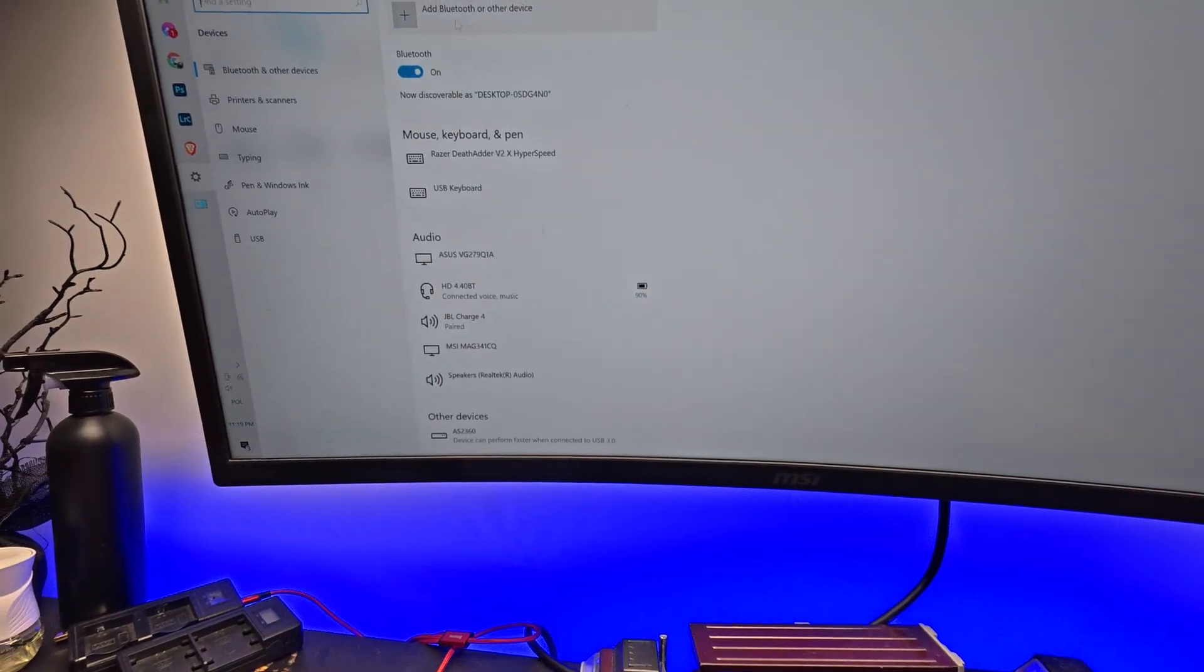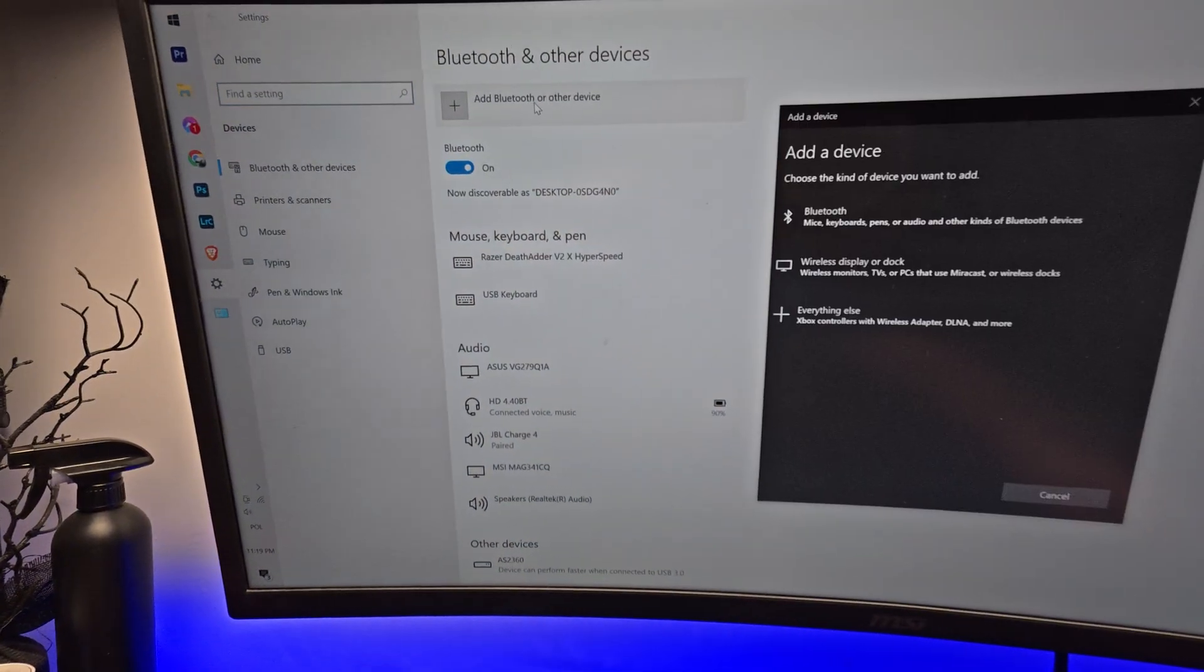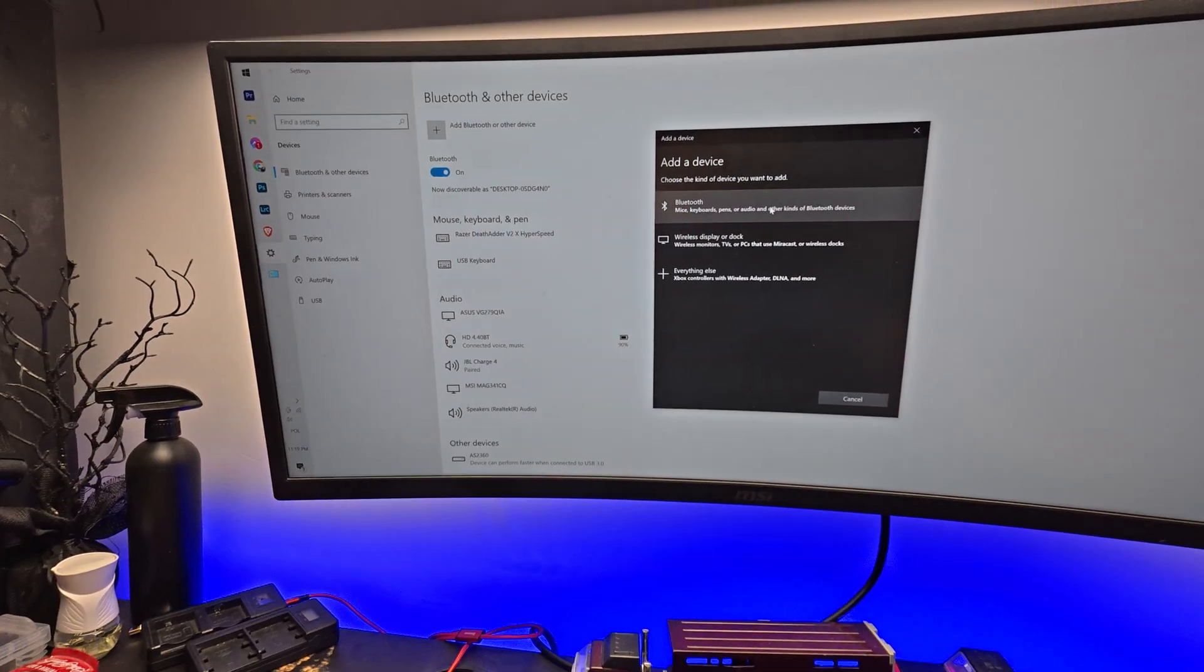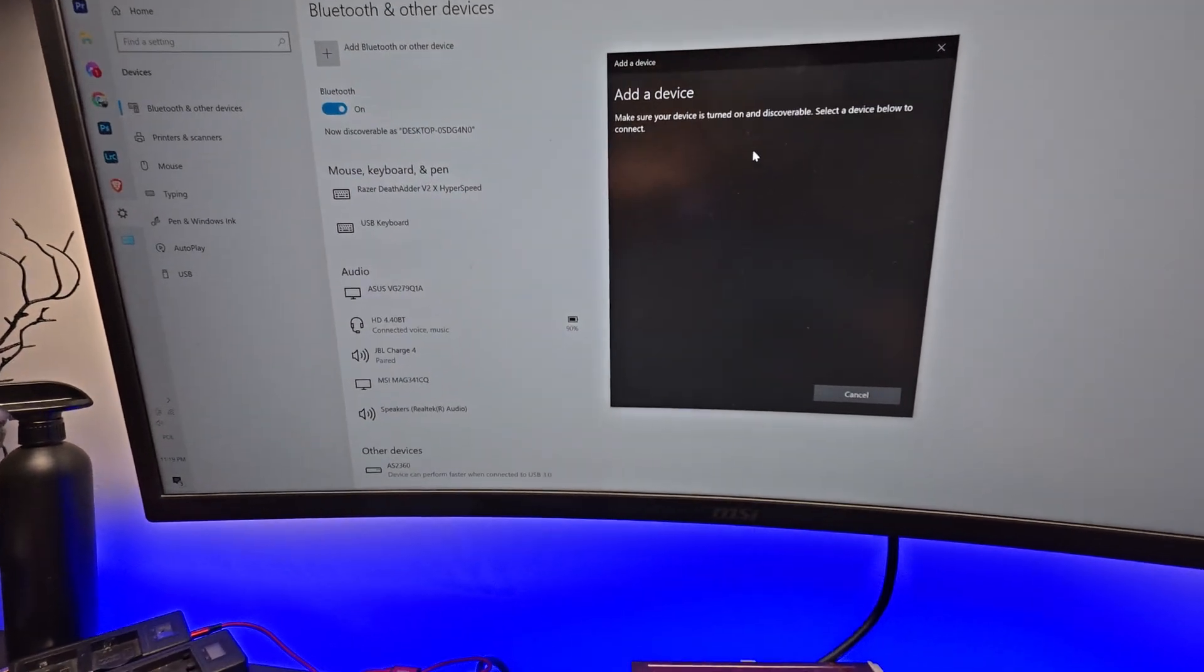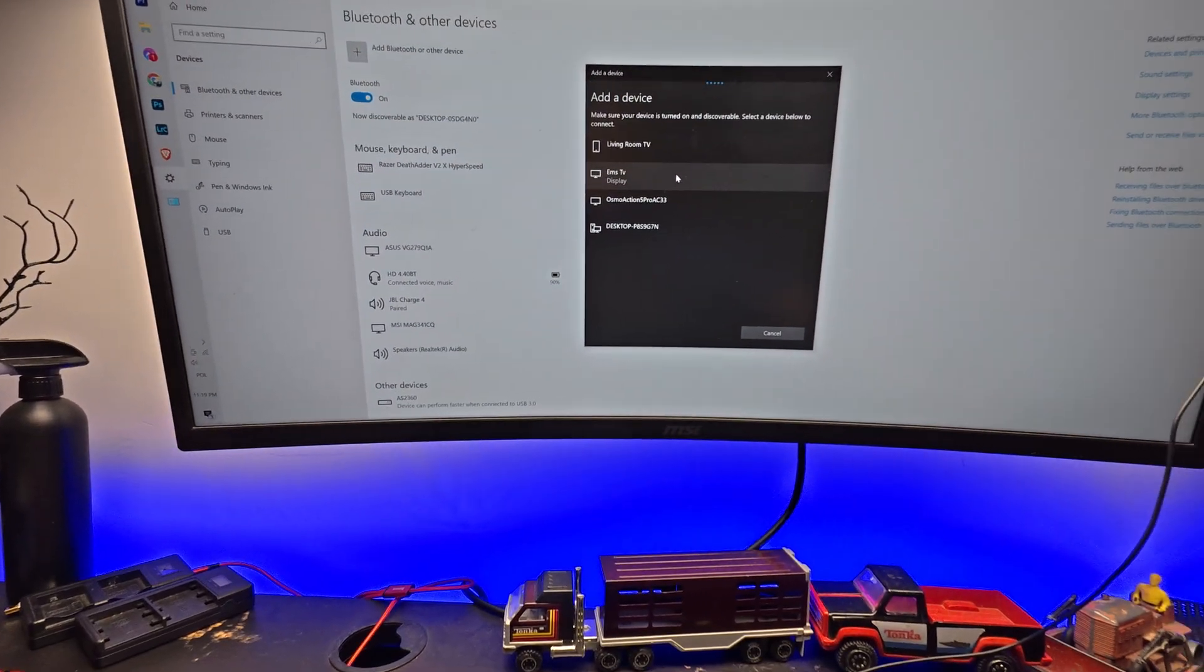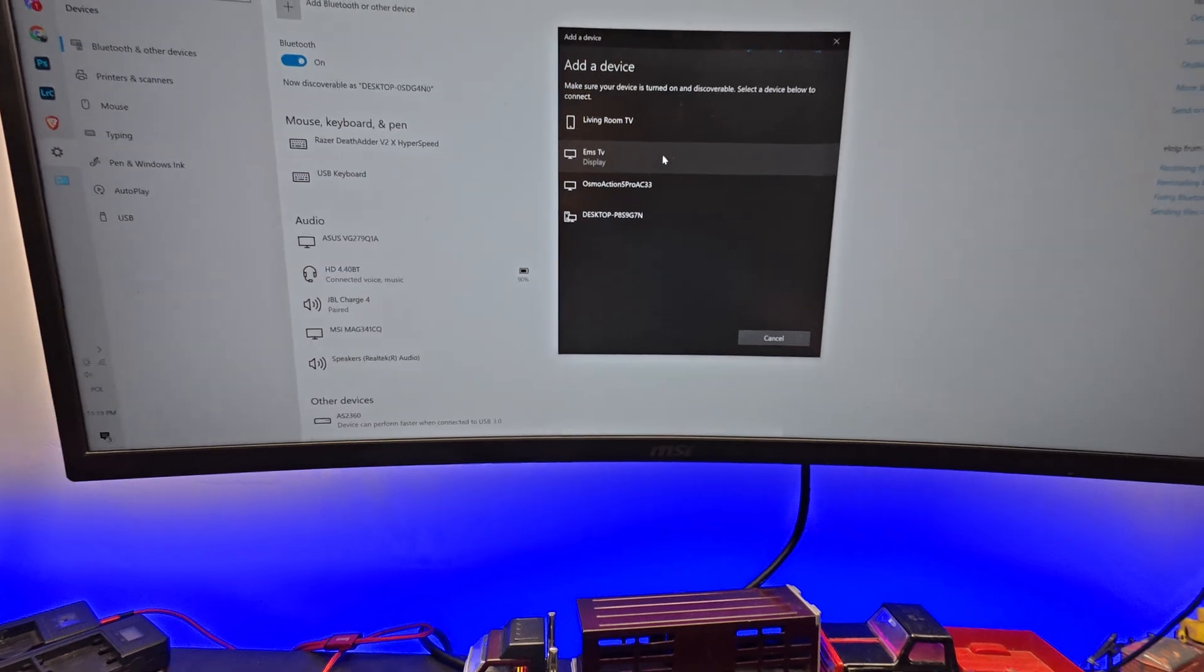Go to Bluetooth, add Bluetooth or other device, hit Bluetooth, and just wait a few seconds.